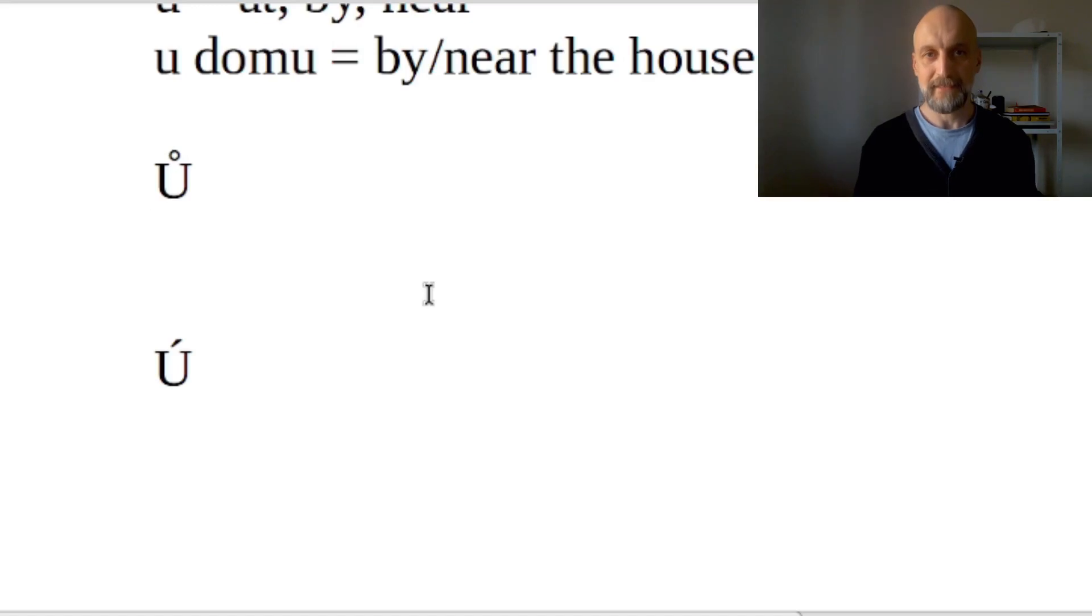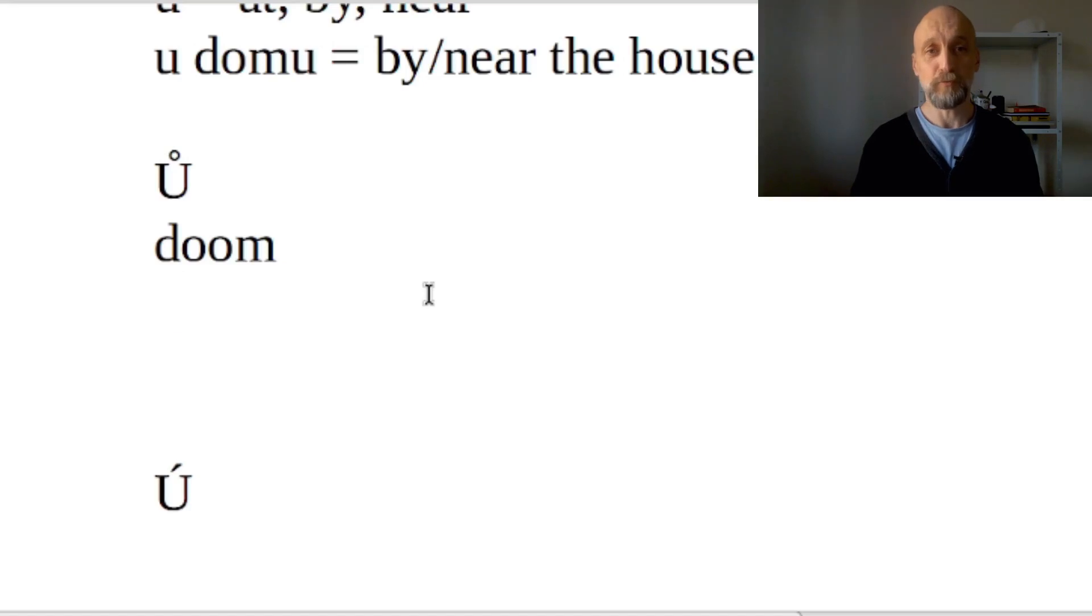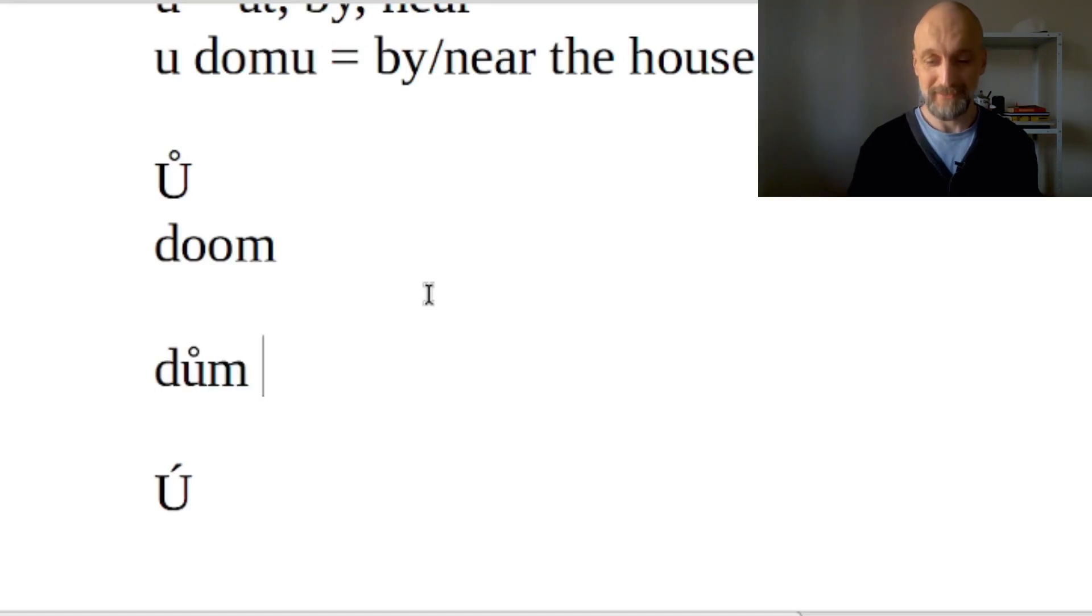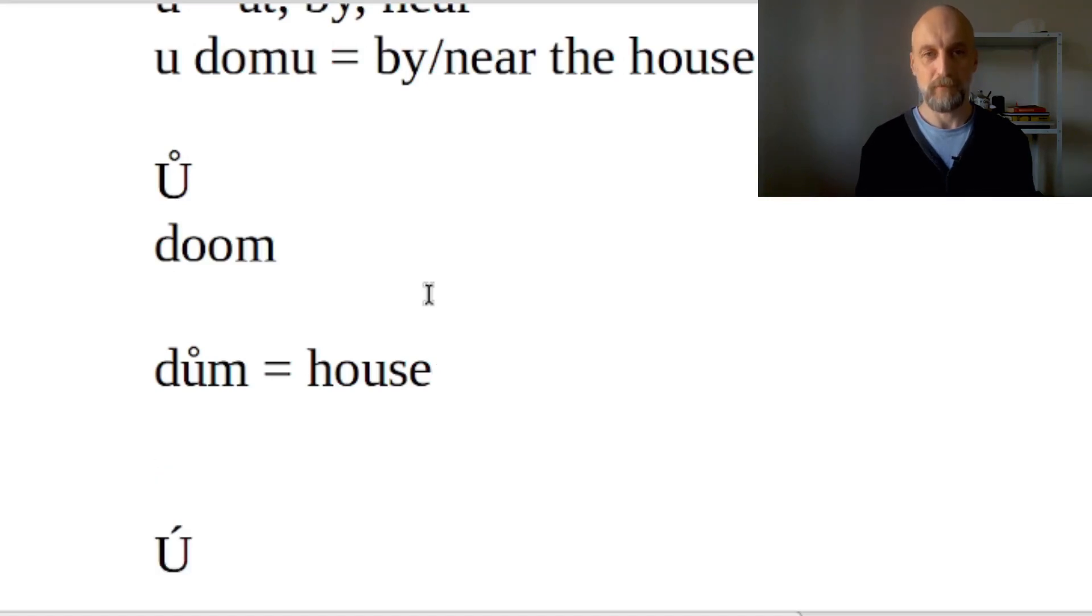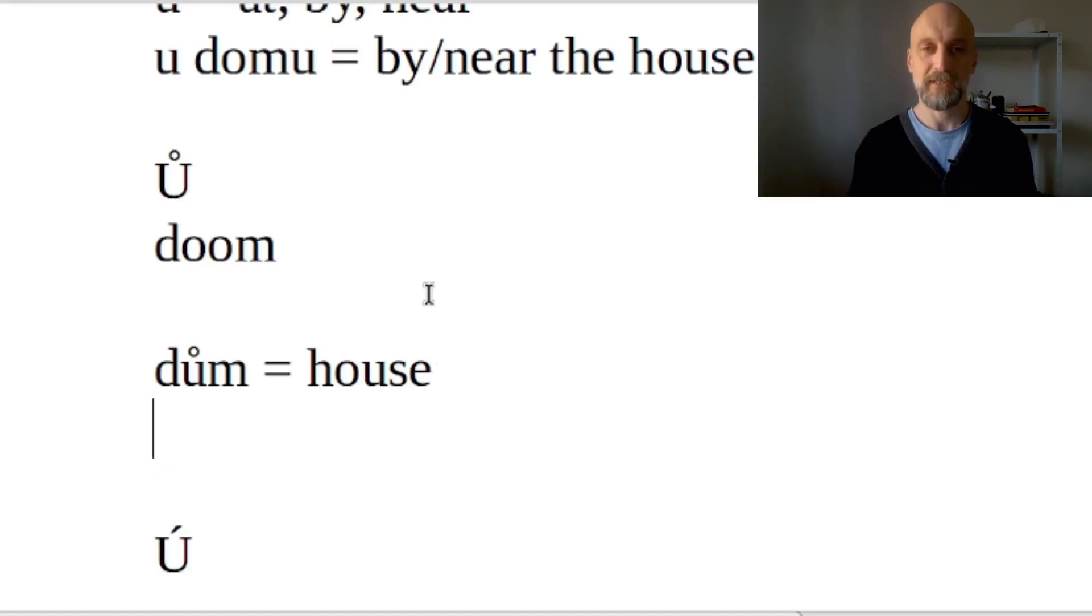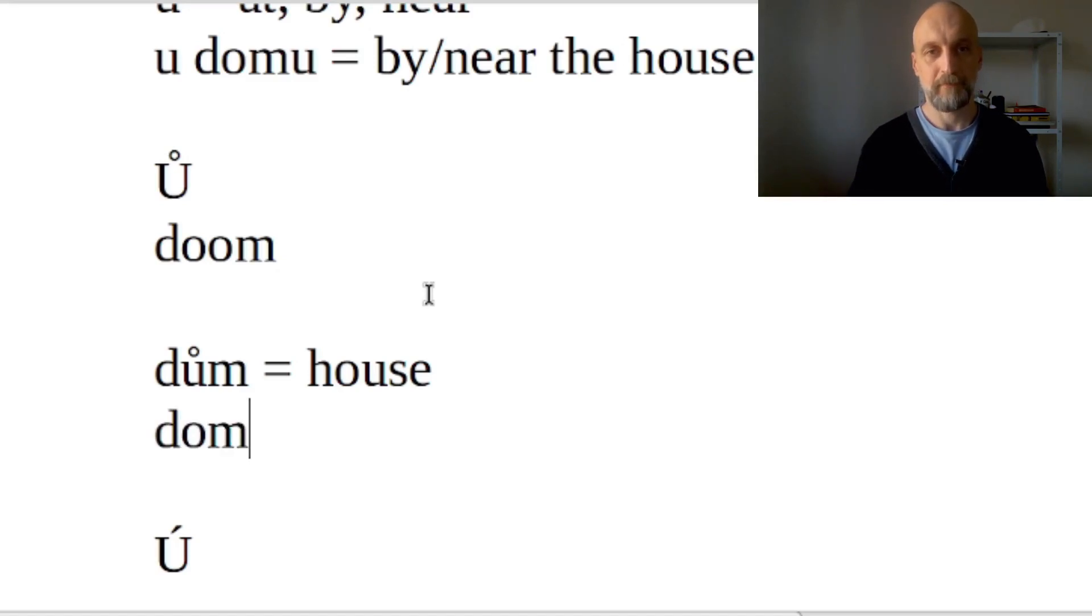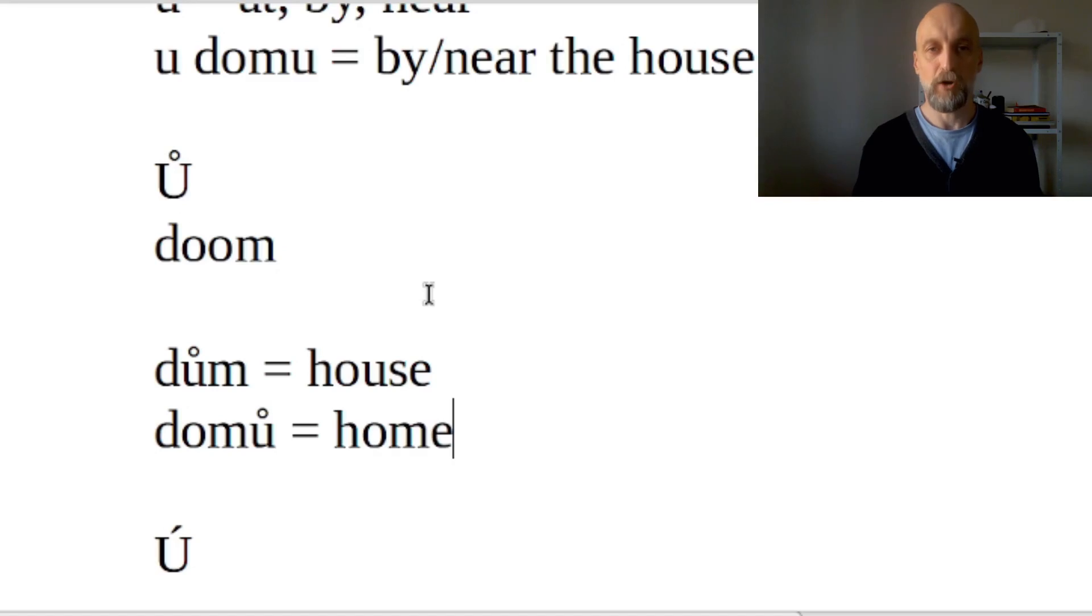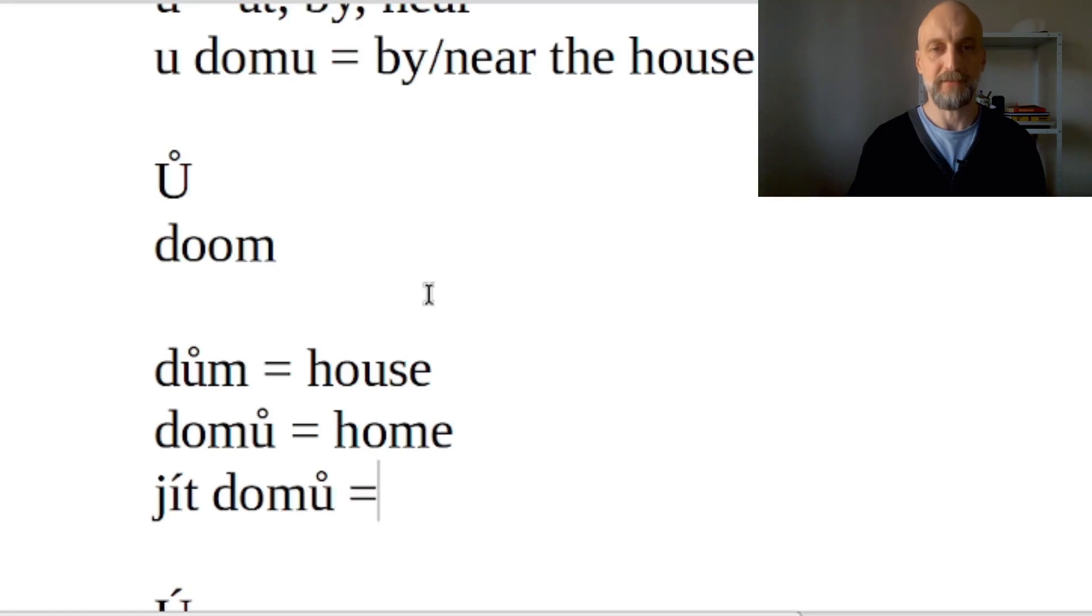Something that you would say, for example, in the English word 'doom'. And 'dům' really is a Czech word and it means house. Another example of long Ú which is written as Ů s kroužkem would be, for example, in the word 'domů', meaning home as in the direction. So 'jít domů' means to go home.